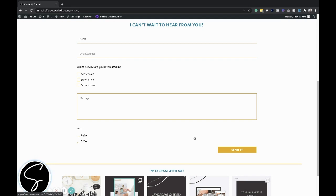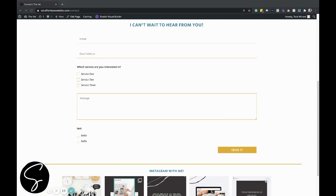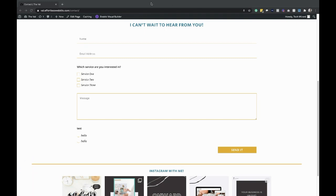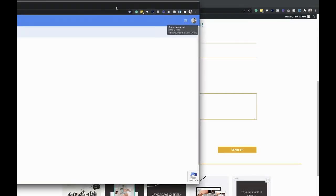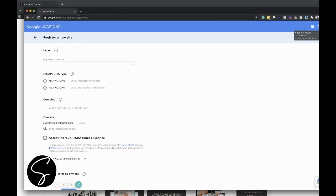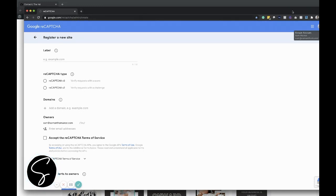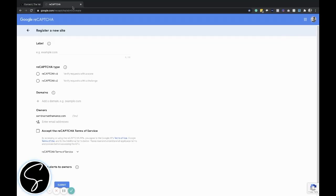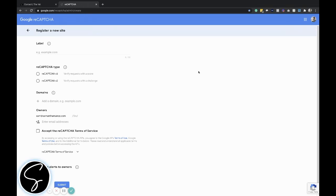The first thing you need to do is make sure you actually have some sort of Google account that you can use for this. You'll go to google.com/recaptcha/admin/create. If you don't have a Google account already, it will prompt you to log in and create an account.